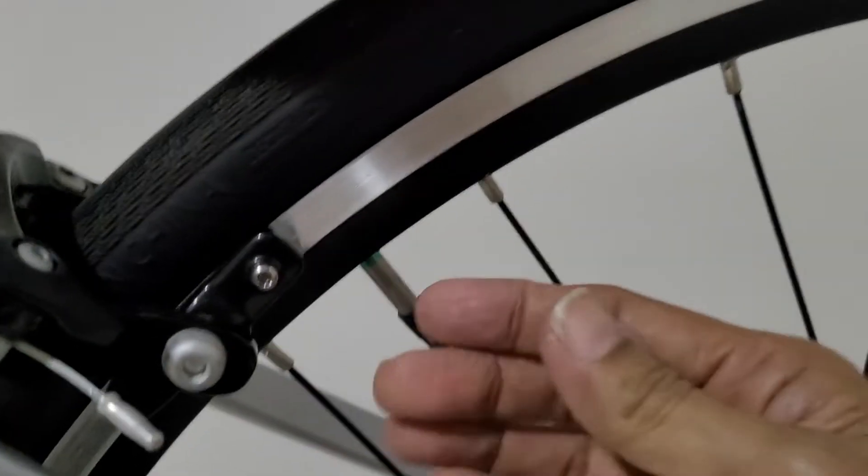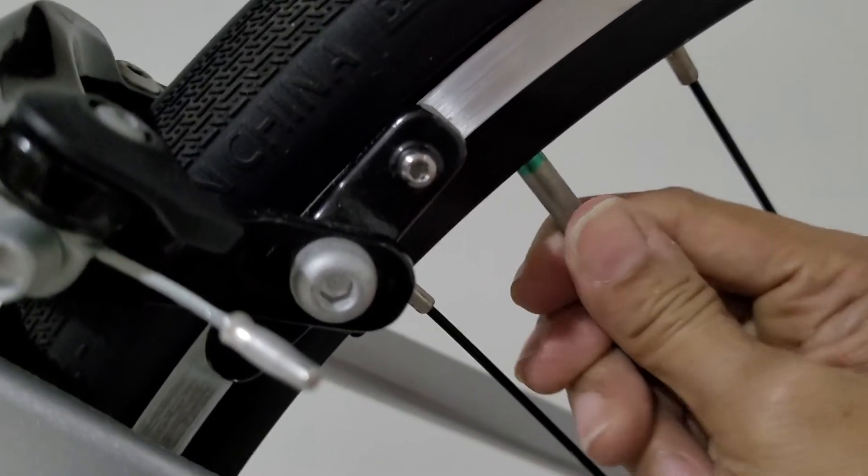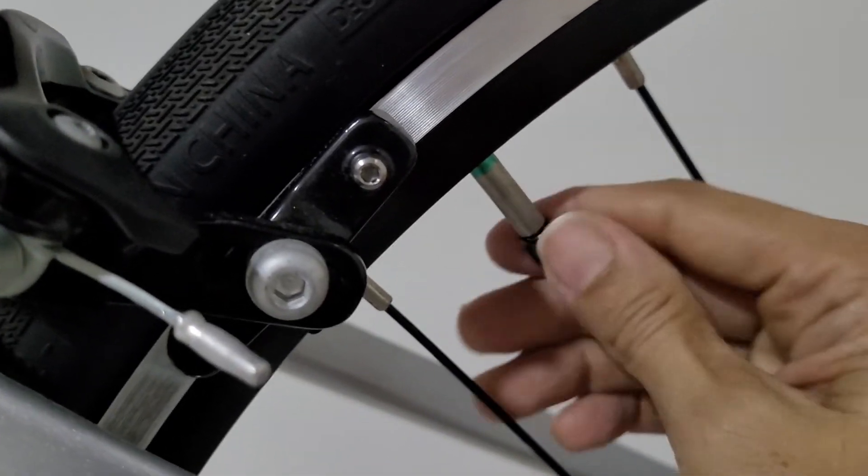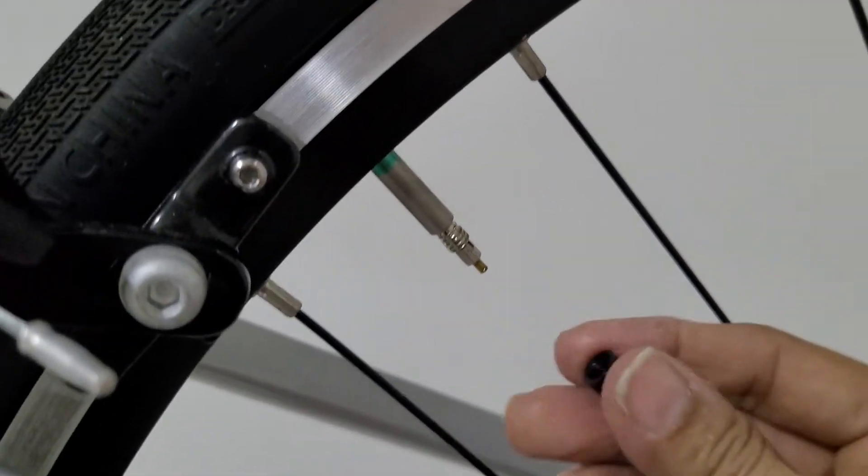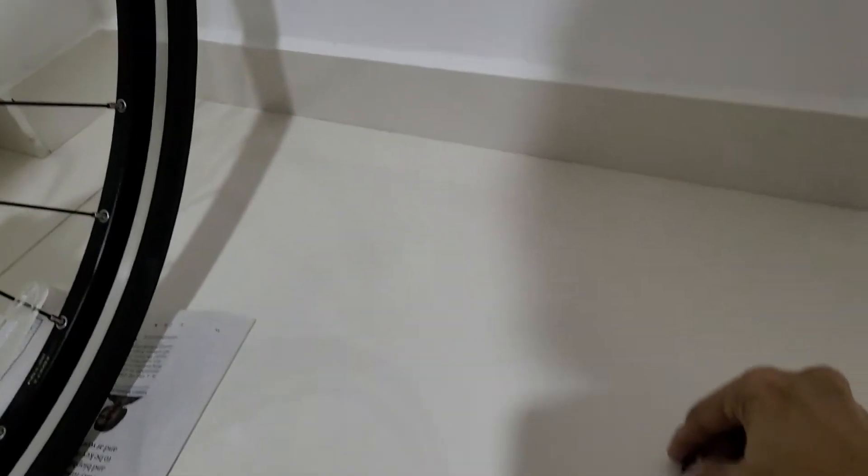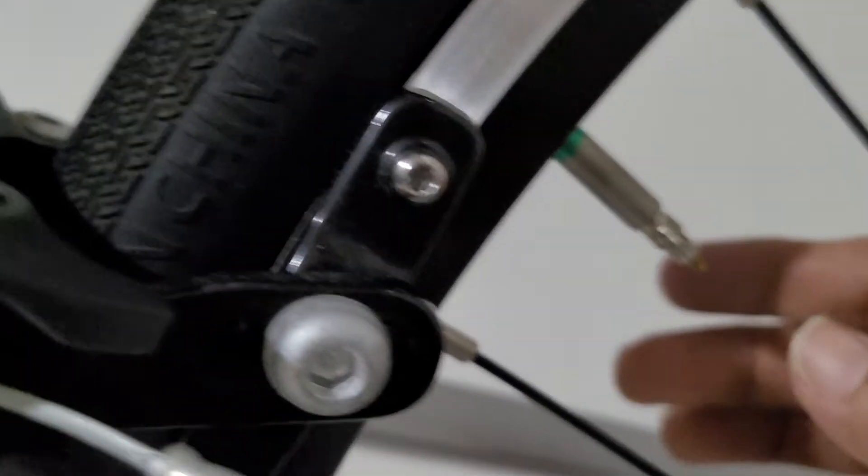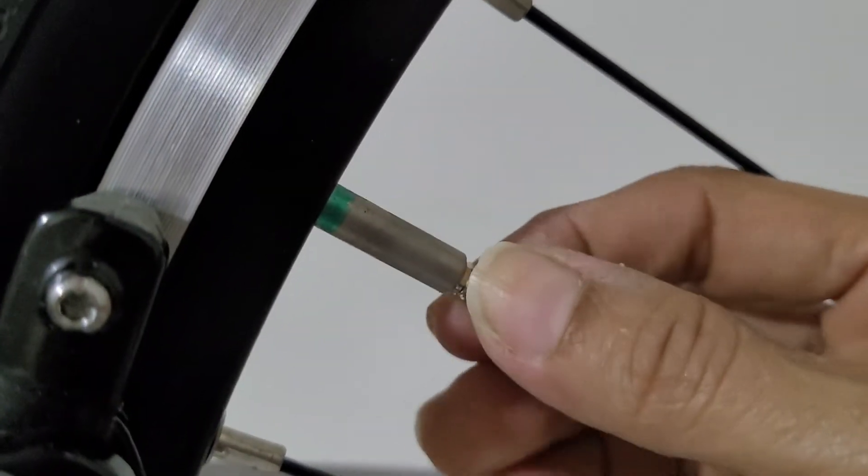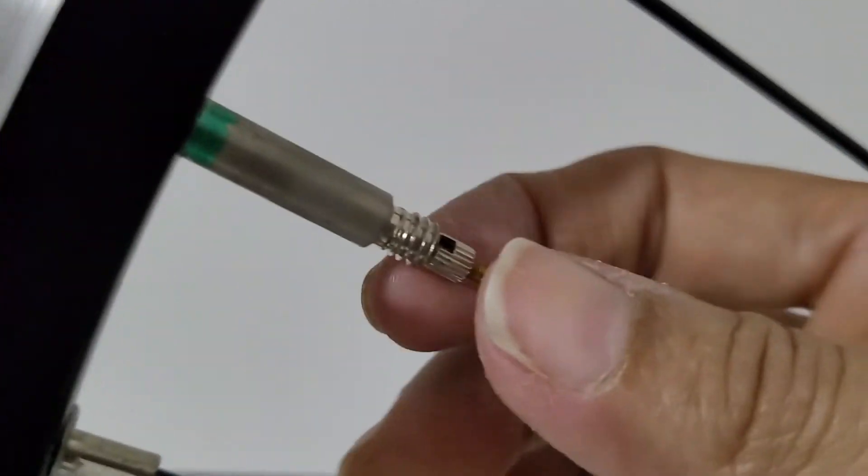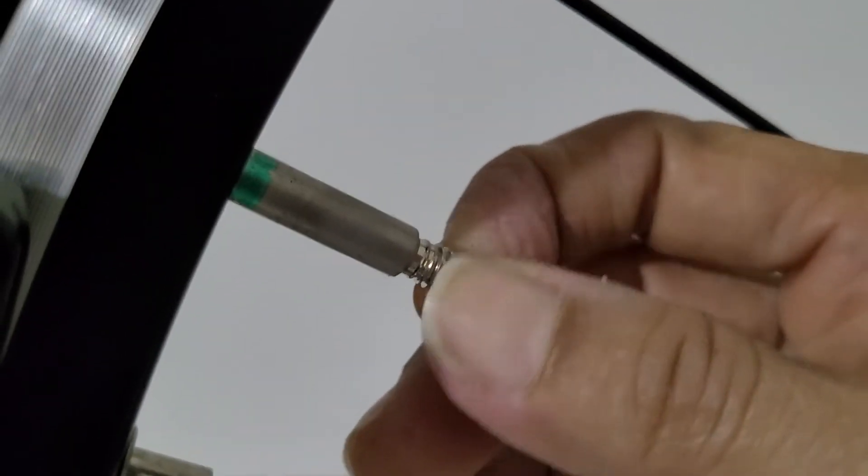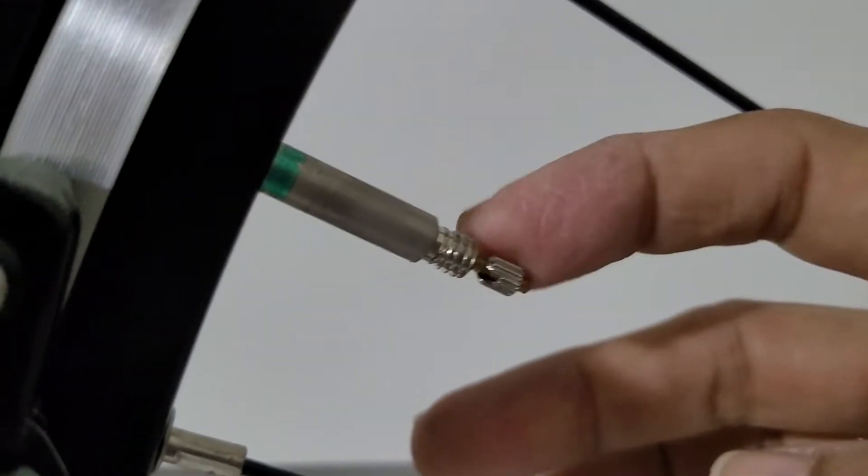...is to open this. Just unscrew it as normal, you know. After you unscrew this, keep this cap aside. And then you find this small little thing here, so you've got to unscrew this small little thing too. Just unscrew it.